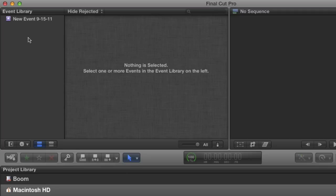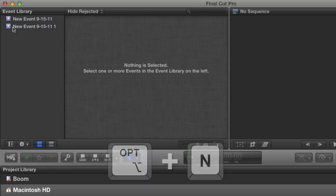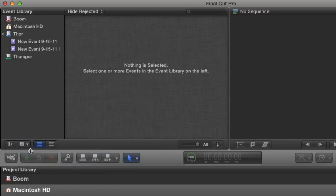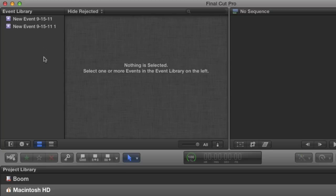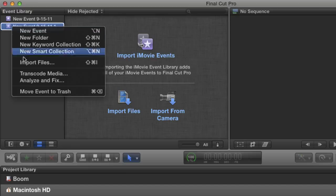Now I'll create a new event with the shortcut Option N. And then go back to the gear and choose Group Events by Disk just for a moment. I just want to show you something. Notice that the new event is created on the drive that was last selected before the disks were hidden. With the drives hidden, all new events will be created in one place and I don't have to worry about them accidentally being created on my system drive.